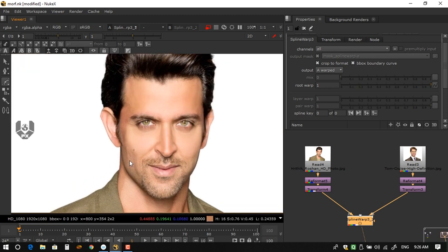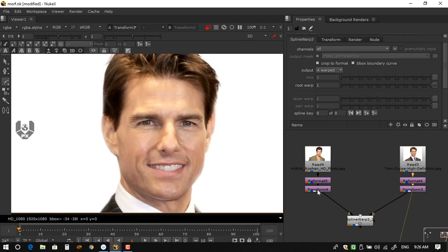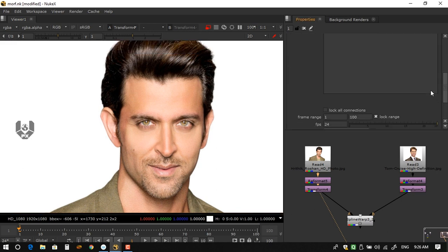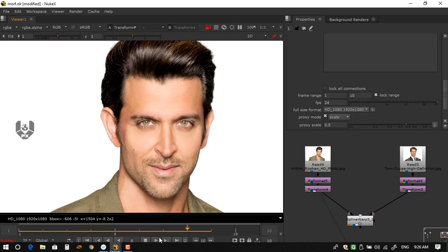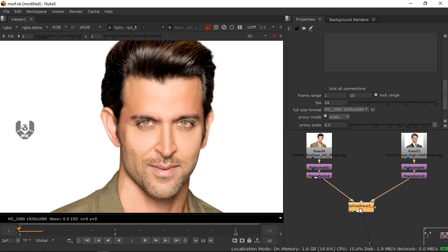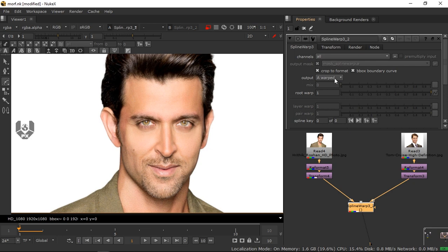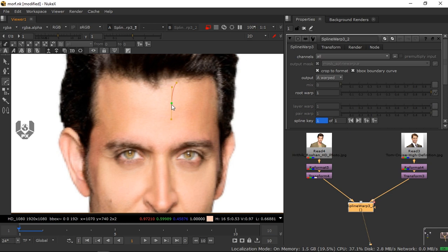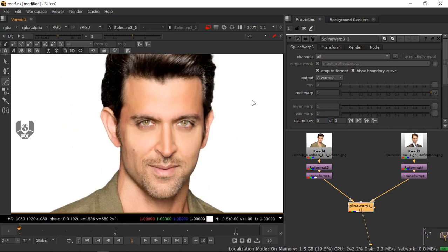The basic goal is to animate one character morphing into the other smoothly. Press S on your keyboard and set your frame range to about 10 frames — that's enough for a smooth buffer. Connect your image to the SplineWrap, double-click the node, and you'll see the Output options: A Wrap, B Wrap, and A-B Morph. Make sure you're in A Wrap mode before drawing splines.